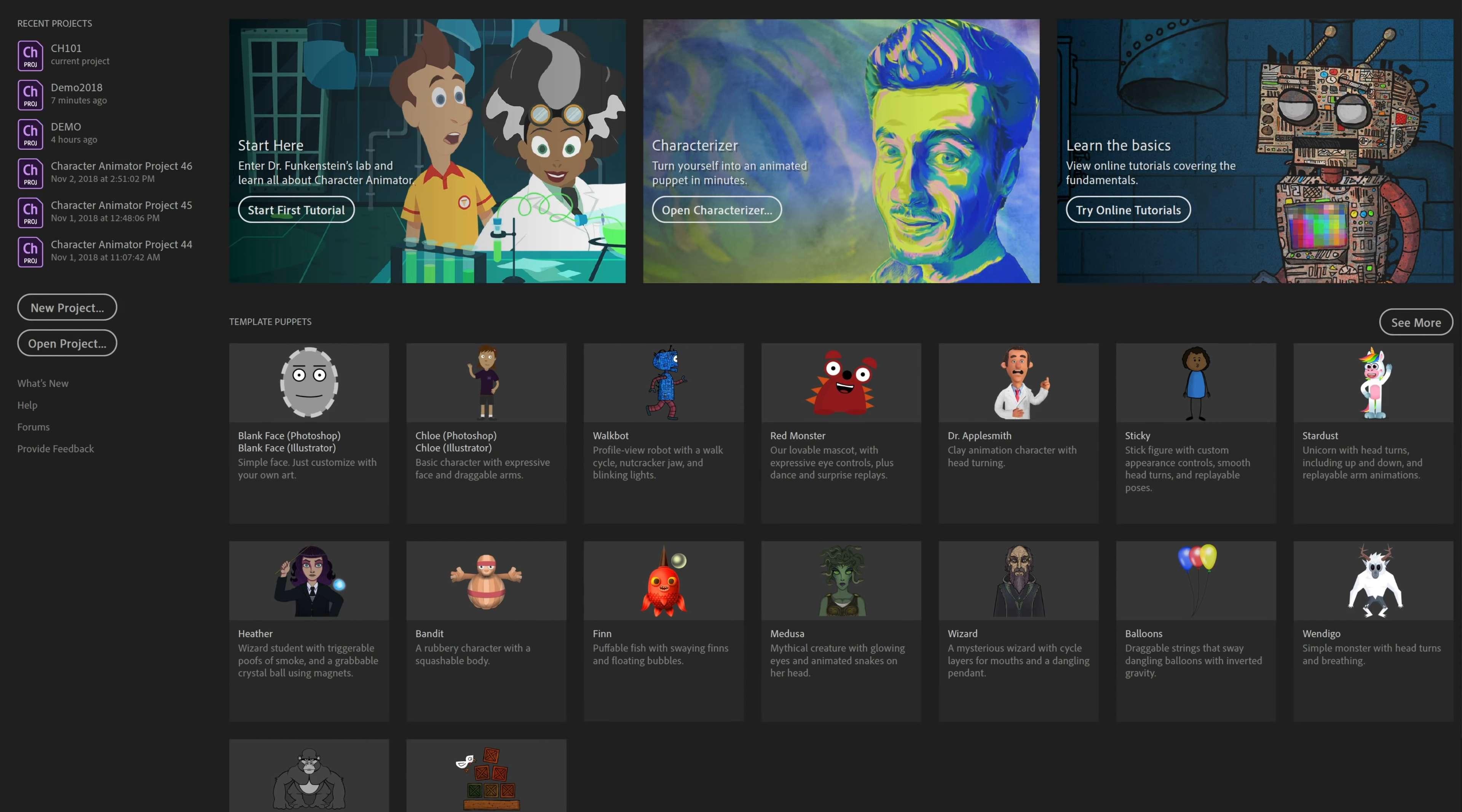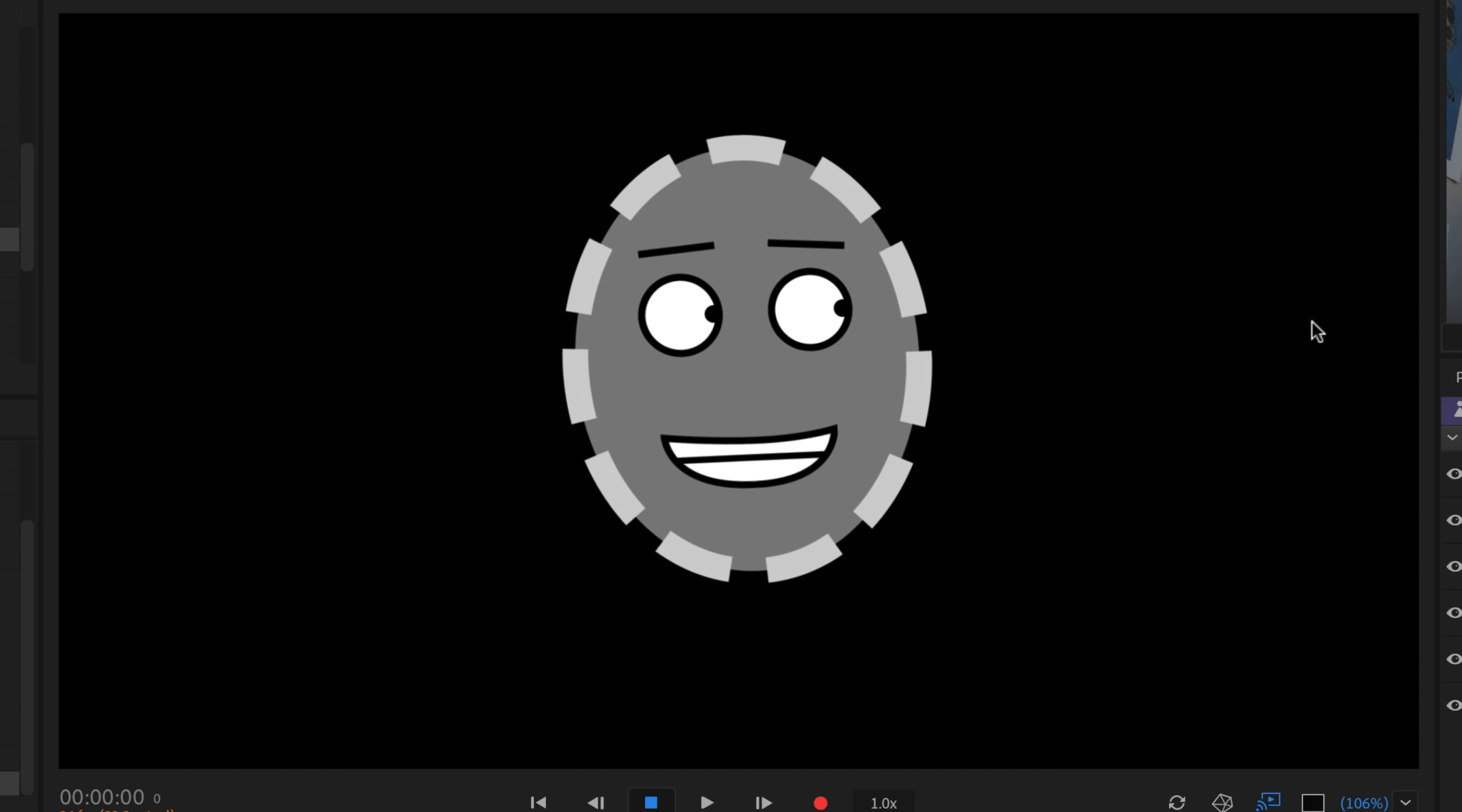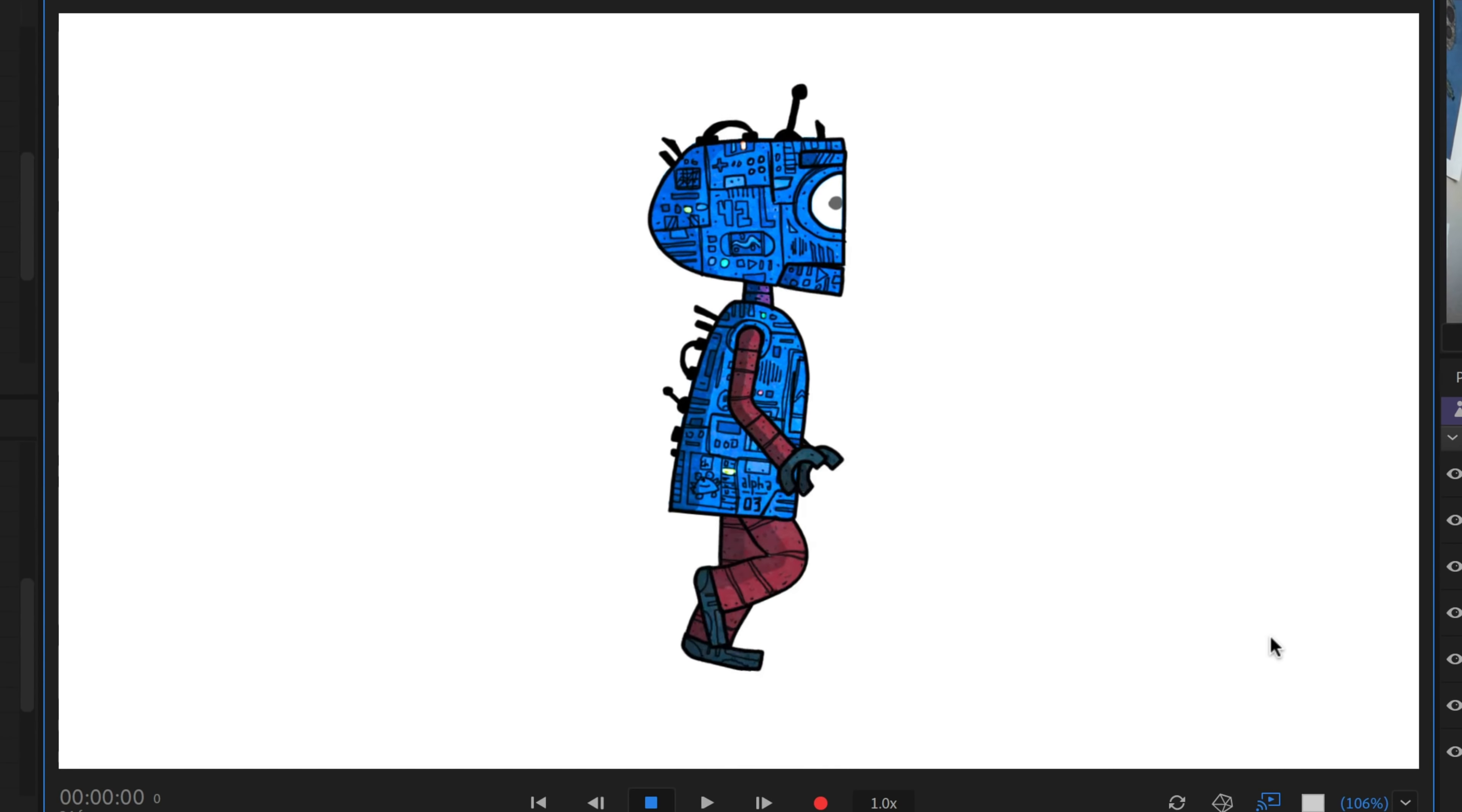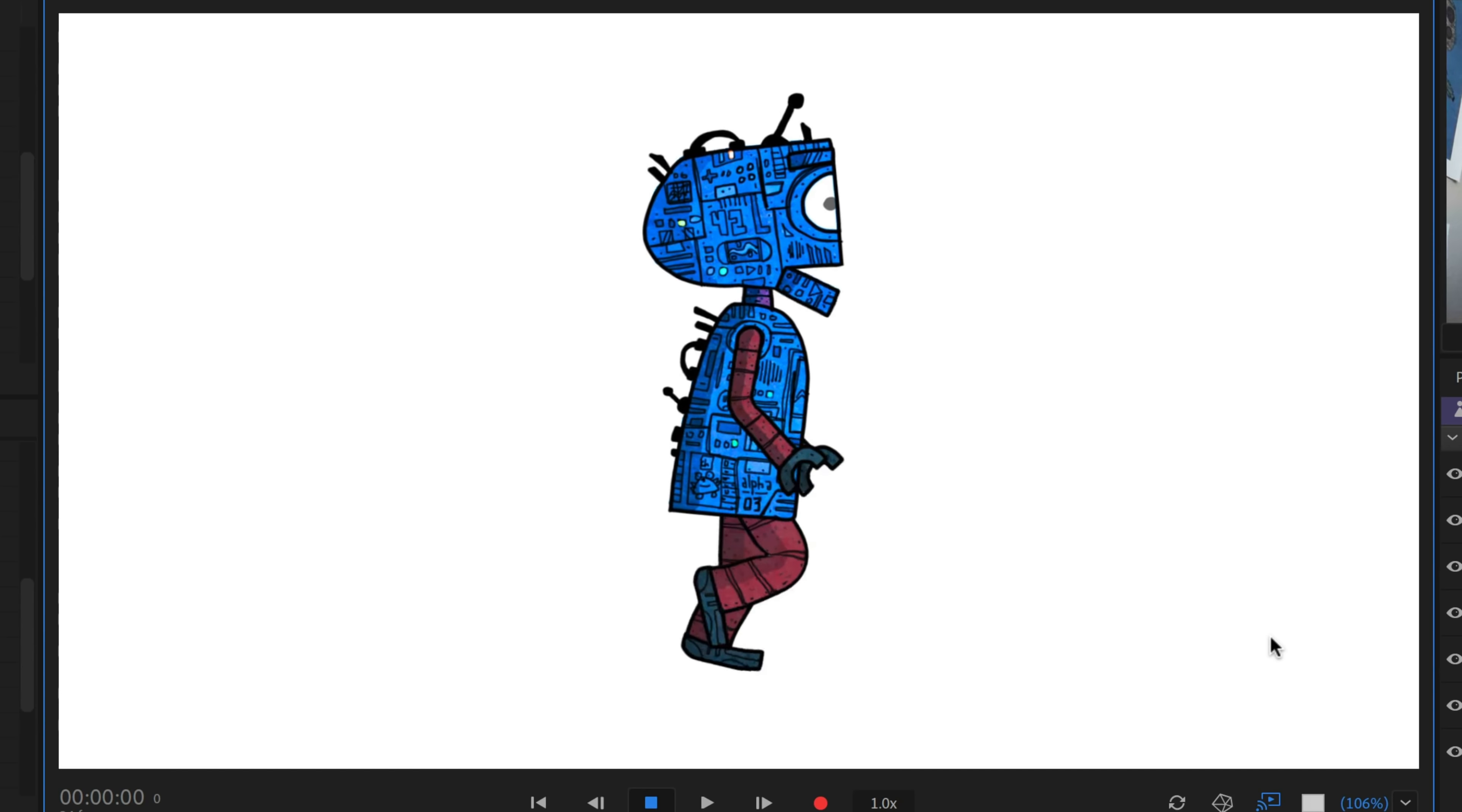If you're just getting started in Character Animator, one of the best resources at your disposal is in the Start workspace. It's the 16 built-in template puppet characters. These characters cover a wide variety of body types and feature sets and all sorts of different things, so it's worth digging into them and learning how they were put together.